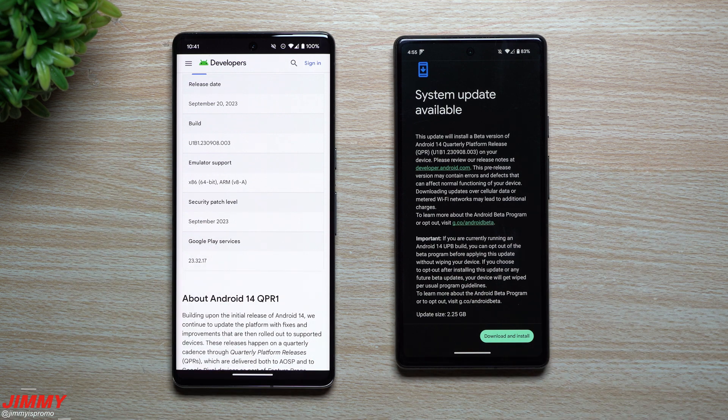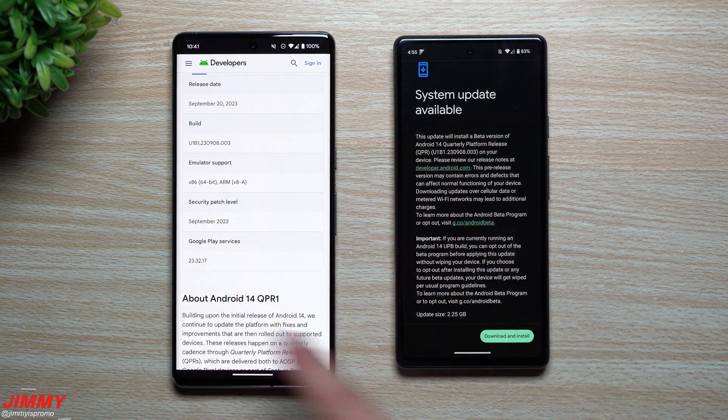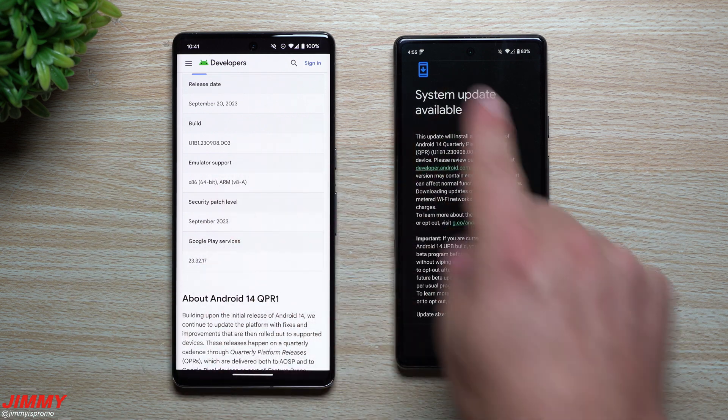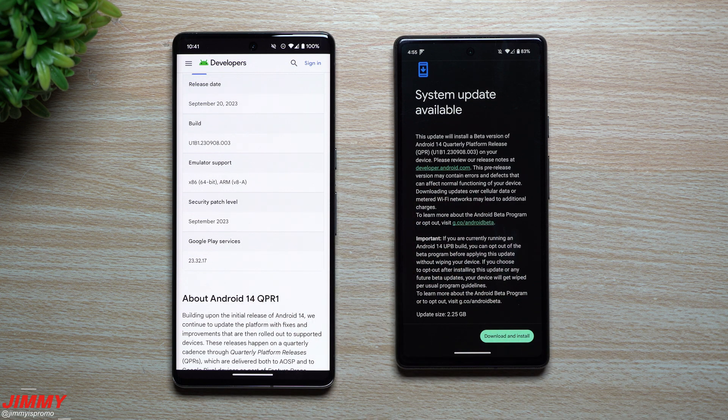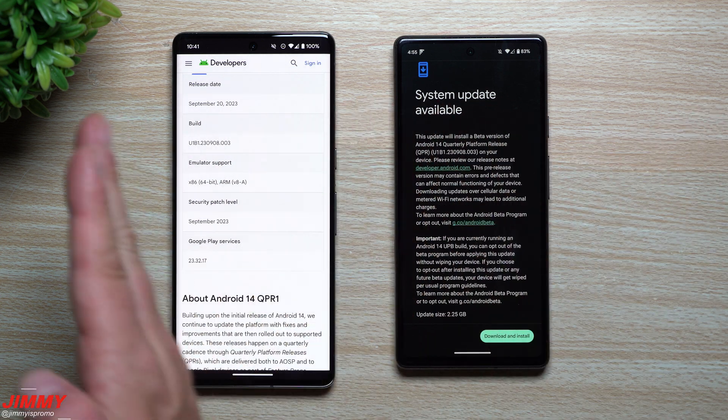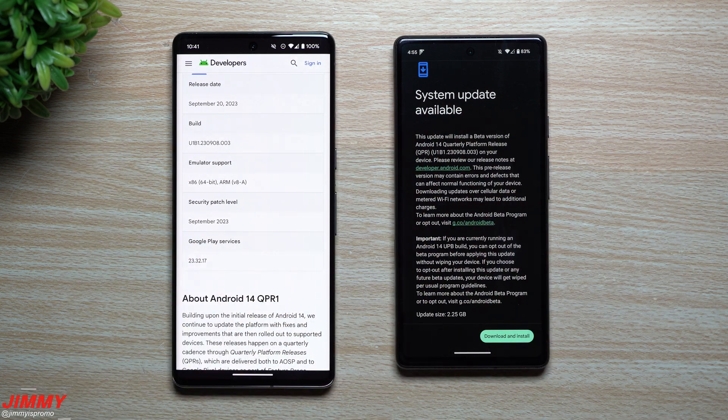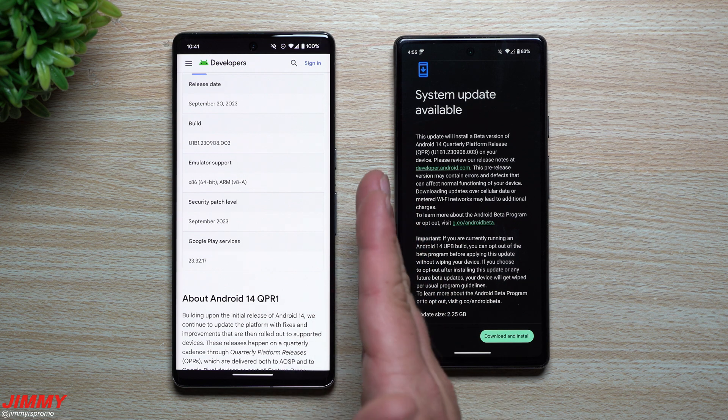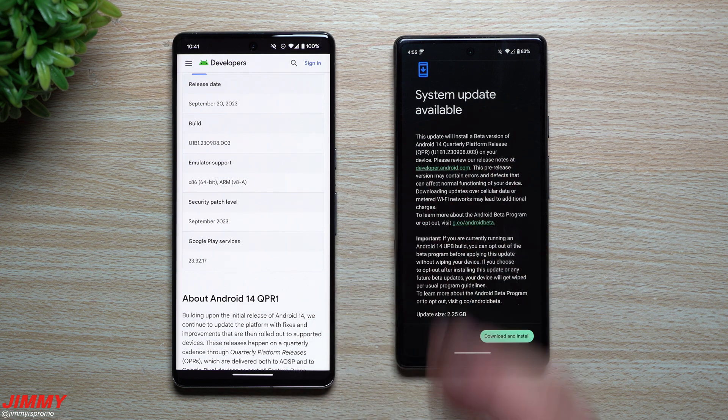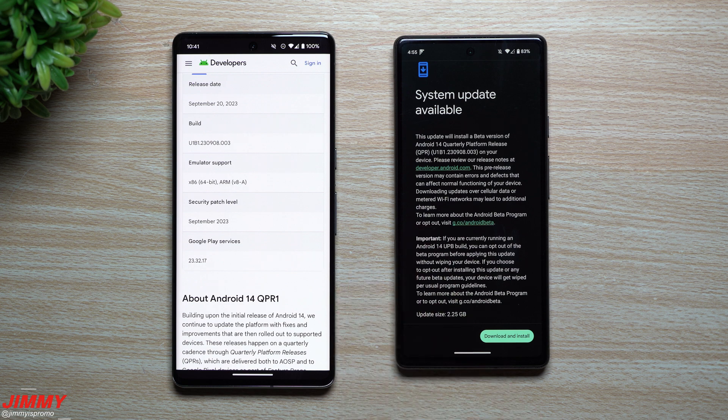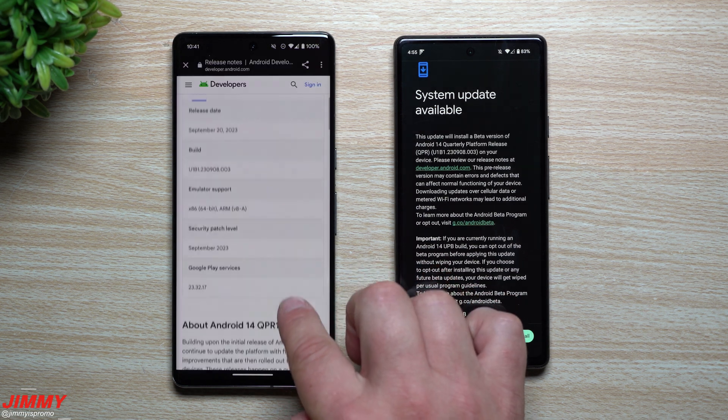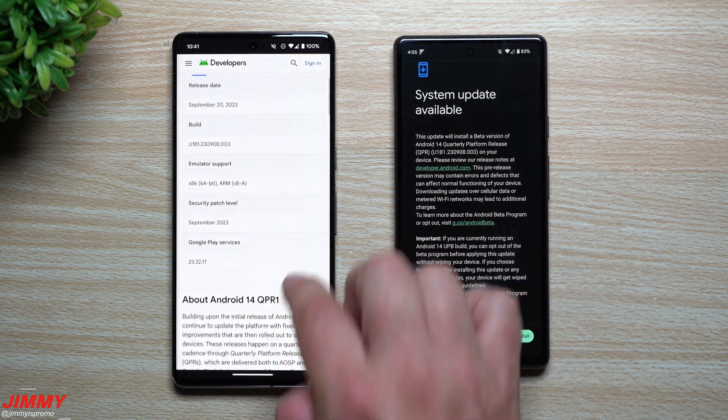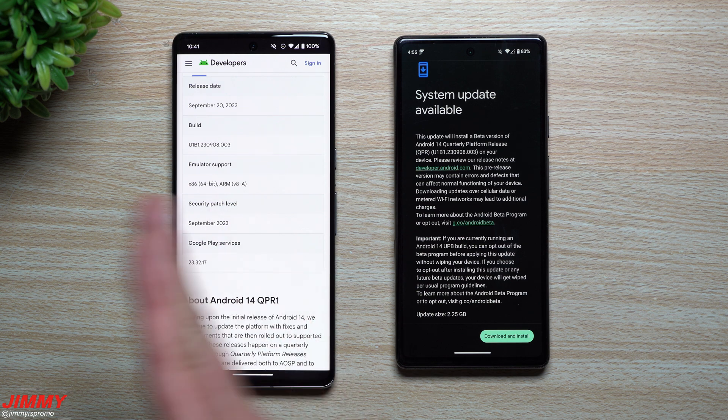So rather than just having one different type of version of Android 14, they had three: a tablet, a folding, and the regular smartphone. So that is why it'll officially launch during the month of October, which is next month, my guess in about two weeks.